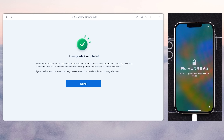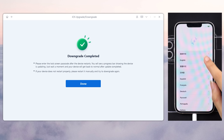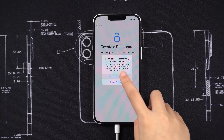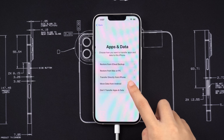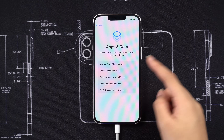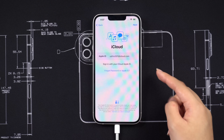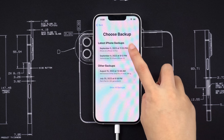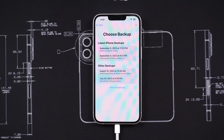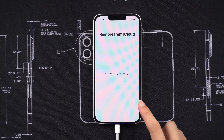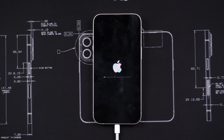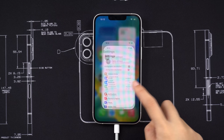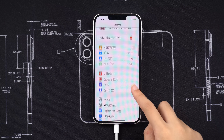After the downgrade is complete, you will need to set up your iPhone again. When you come to the App and Data interface, you can choose to restore from iCloud backup. Well done! Your iPhone has now gone back to iOS 16.